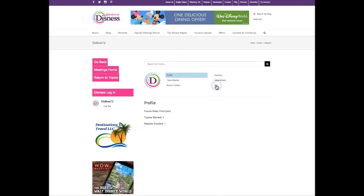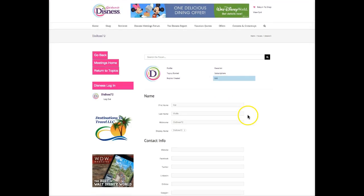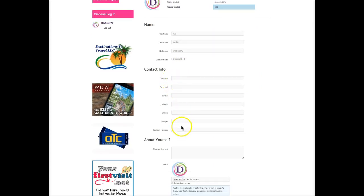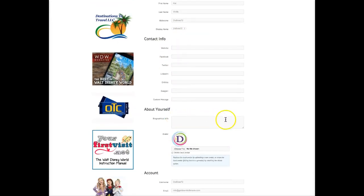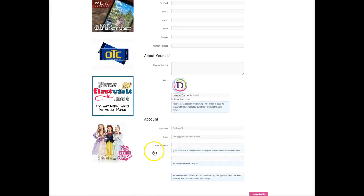Click edit and here you can change your name, your nickname, your display name, enter contact information, write a little bio about yourself, and here's where you can change your avatar. All you need to do is select choose file, select any image on your computer — your image, an icon, whatever you choose — and then scroll down to your account information.